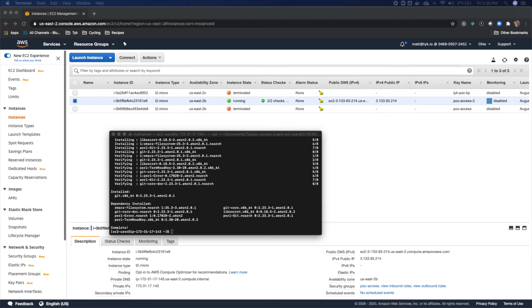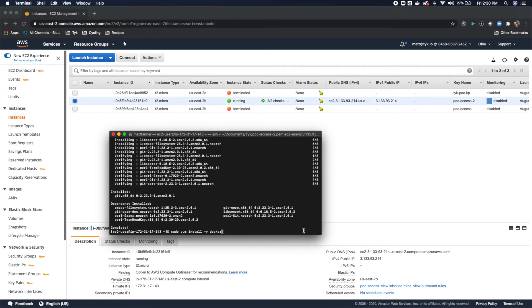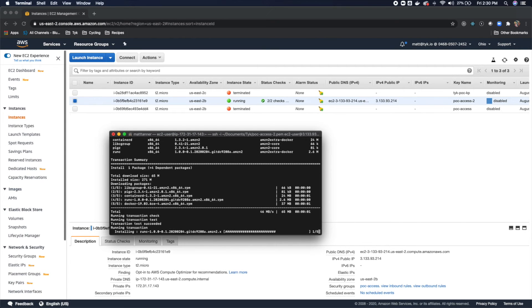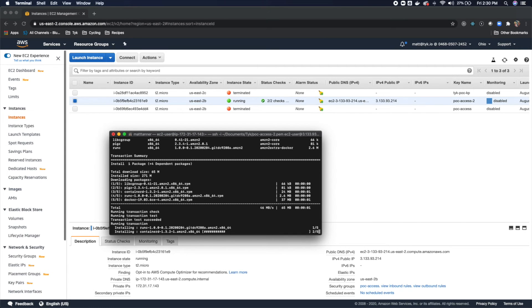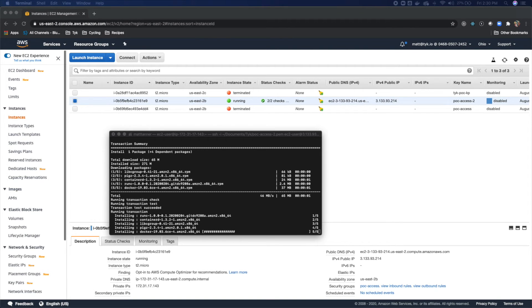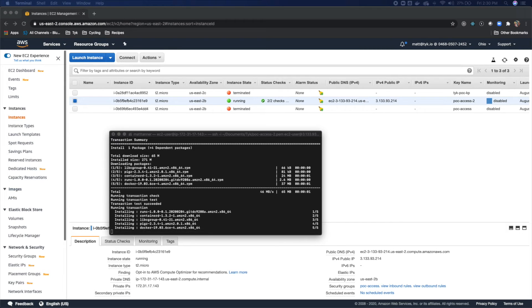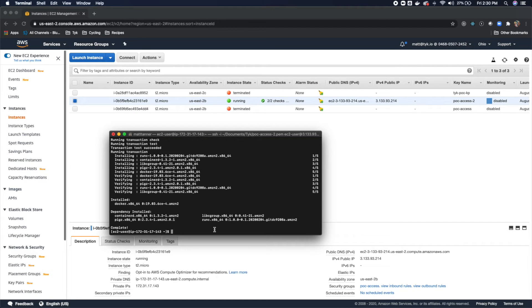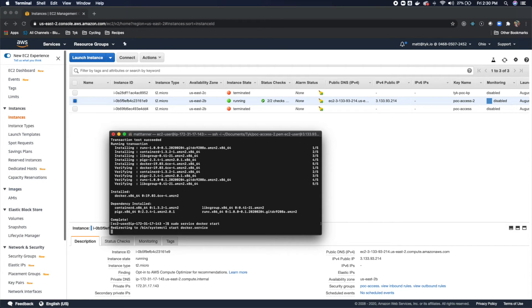Now our next step is to install docker. So then we'll run sudo yum install-y docker. And that will install for us. All right, now we have docker installed. Next thing we're going to do is actually start docker here. So sudo service docker start.